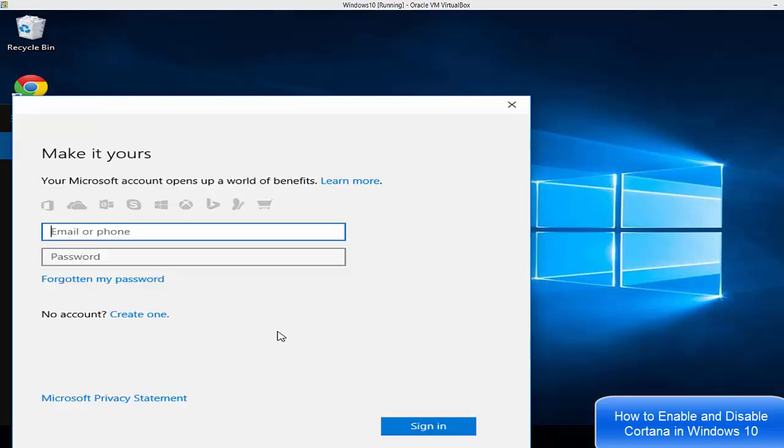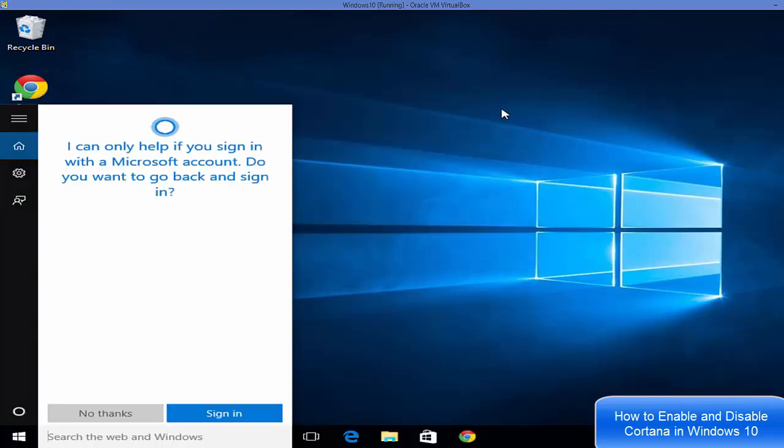In order to access Cortana, you need to sign in with your Microsoft account. Whatever Microsoft account you have, you need to sign in with it. It can be Outlook or any other Microsoft account. When you sign in with your account, you will be able to access Cortana in your Windows operating system.